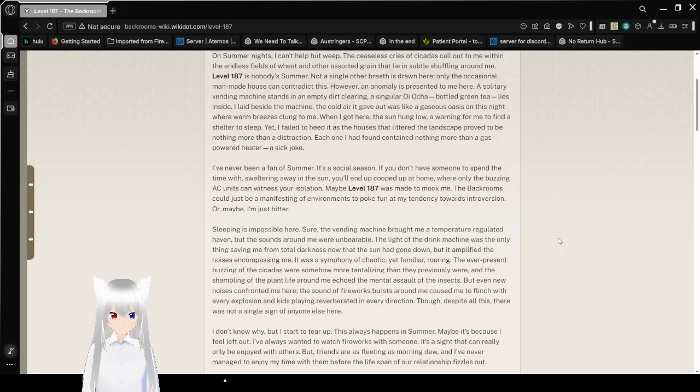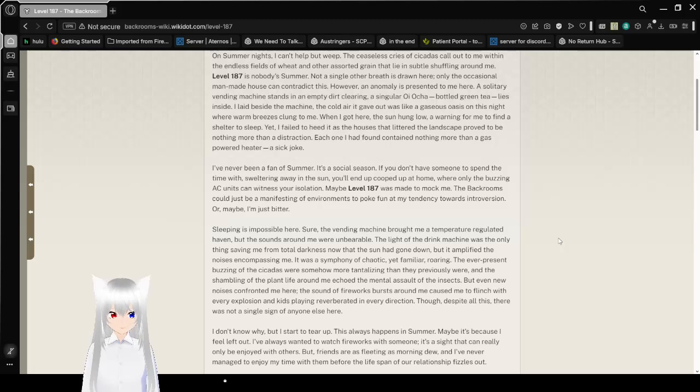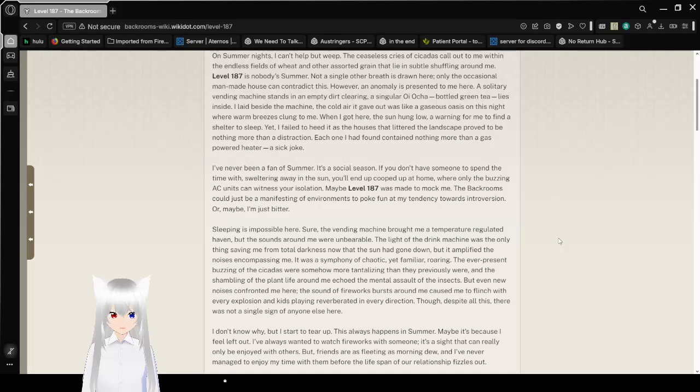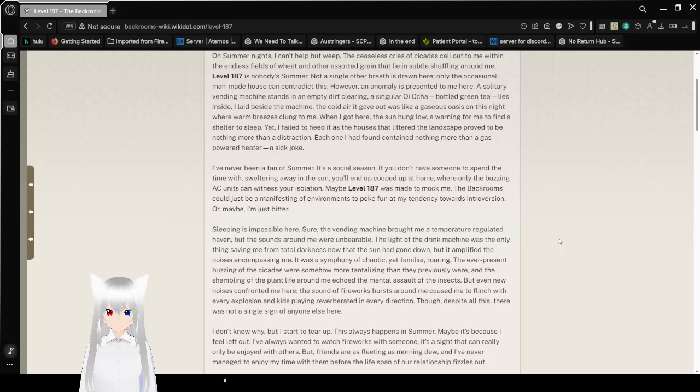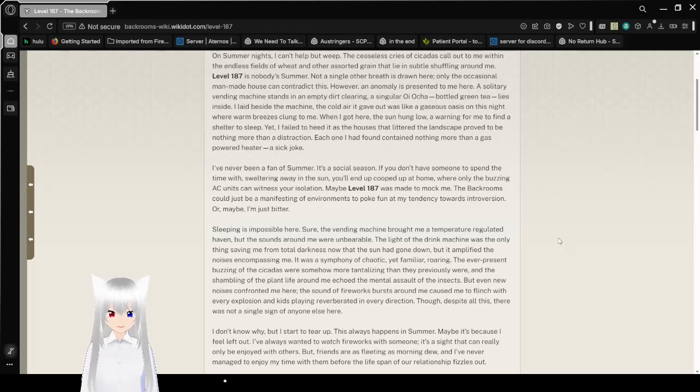When I got here the sun hung low, a warning for me to find shelter to sleep. Yet I failed to heed it, as the houses that dotted the landscape proved to be nothing more than a distraction. Each one I had found contained nothing more than a gas-powered heater. A sick joke.